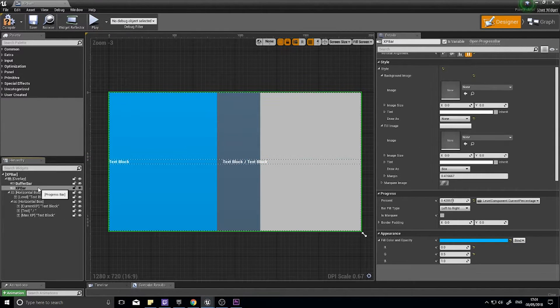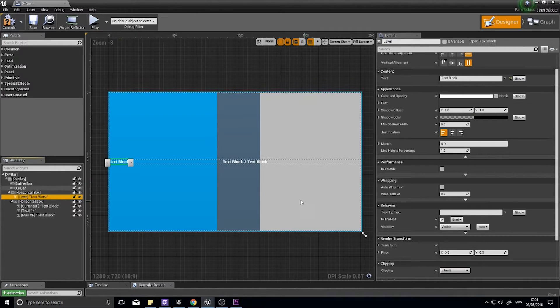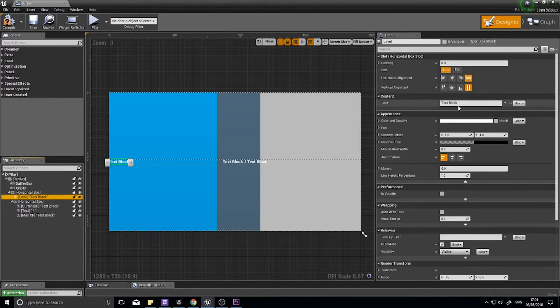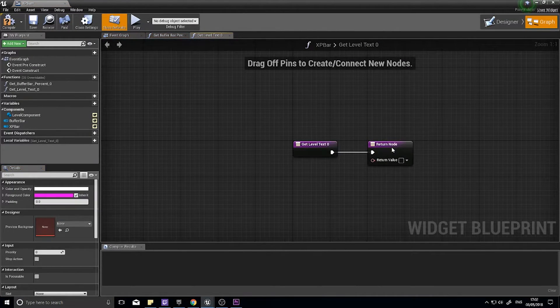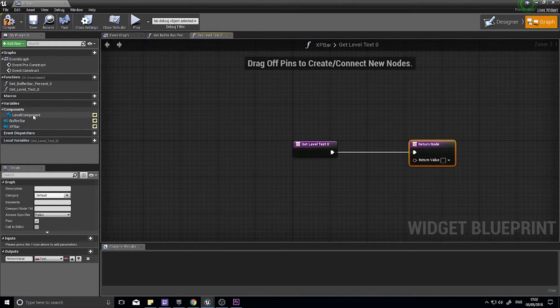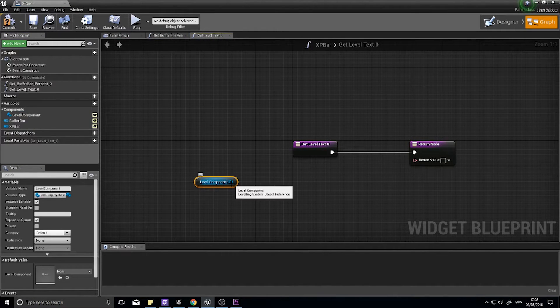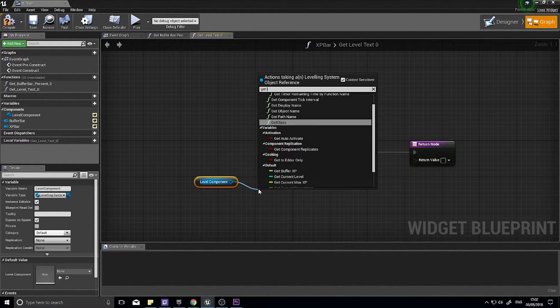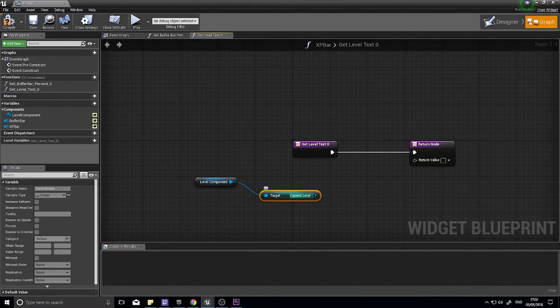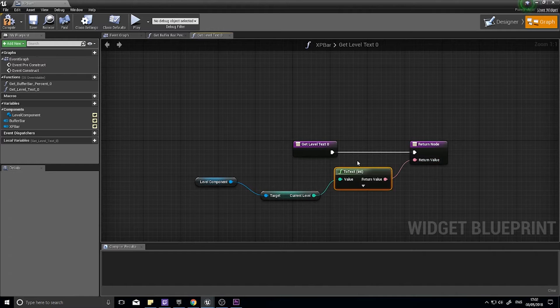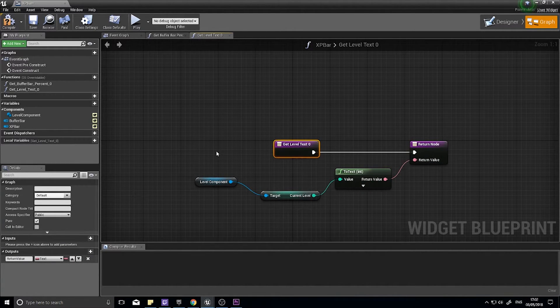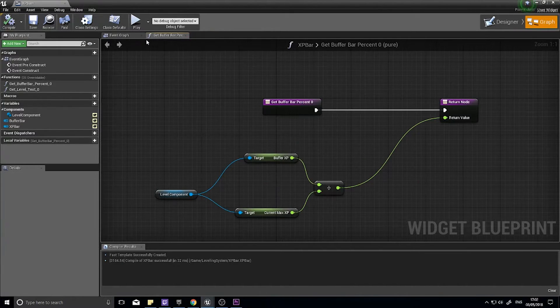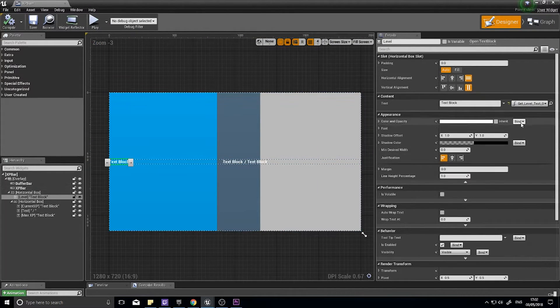Next up, the text. The level text, where it says content text, you'll see bind. Click on here and we'll create binding. The binding we're going to create is get level of the level component. You'll see get current level, and you can just click and drag that into the return value and it auto generates this to text node. Click compile, close, and that's that one hooked up.